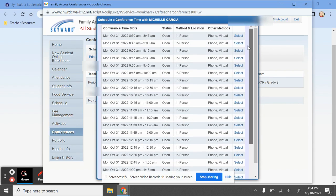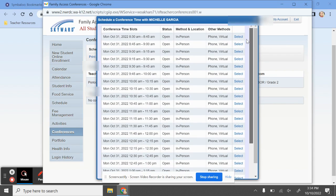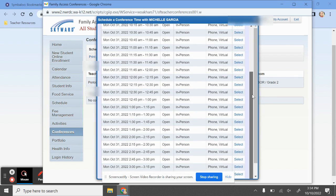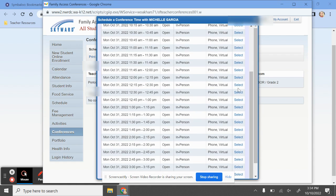Then all of the available conference time slots will show up. When you find the one that you'd like to schedule for, click the Select button.